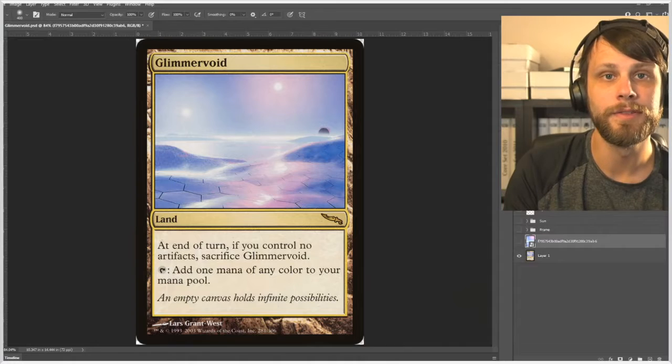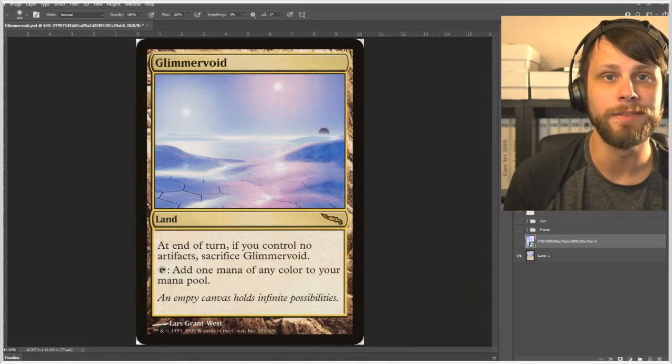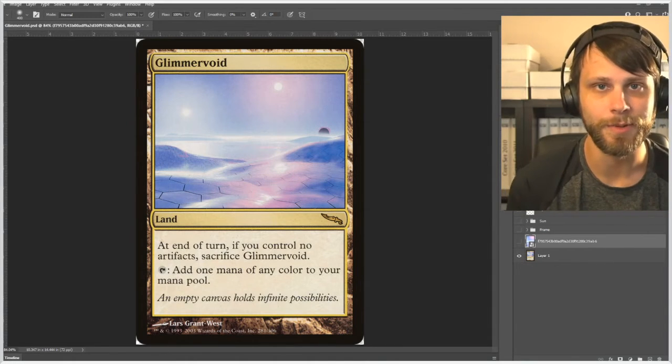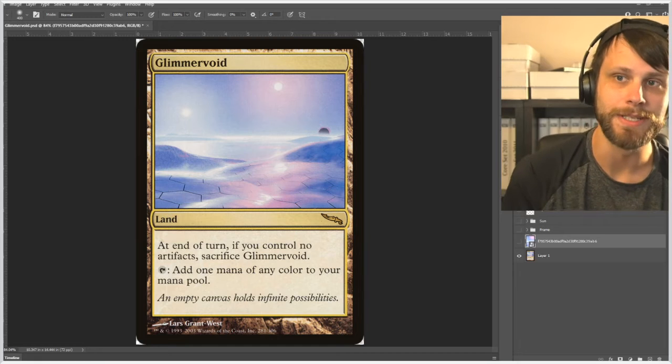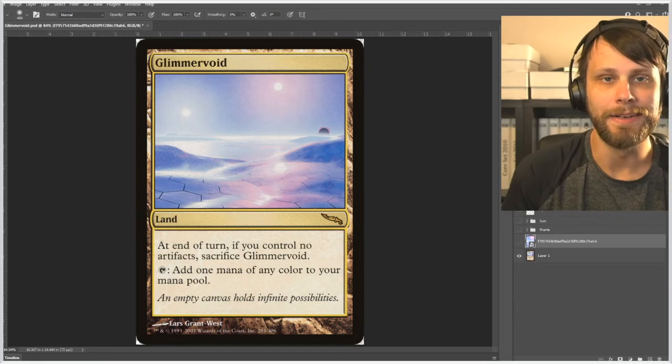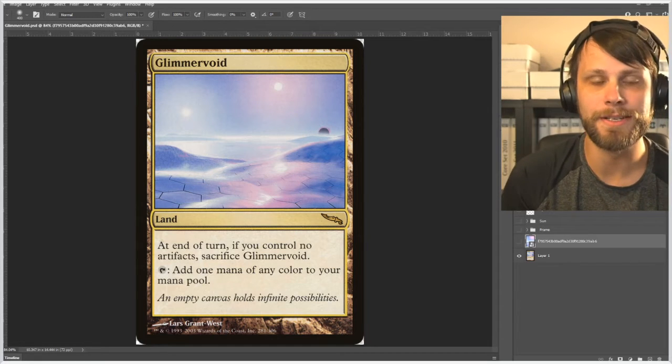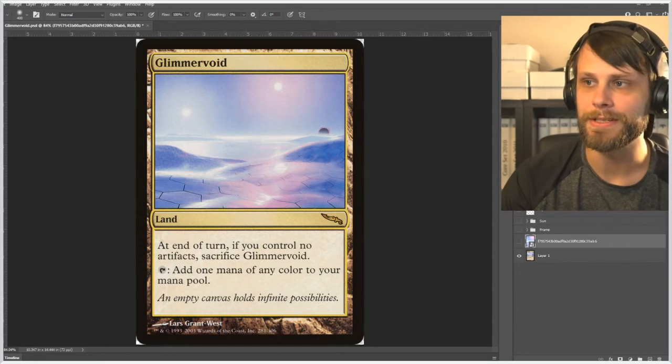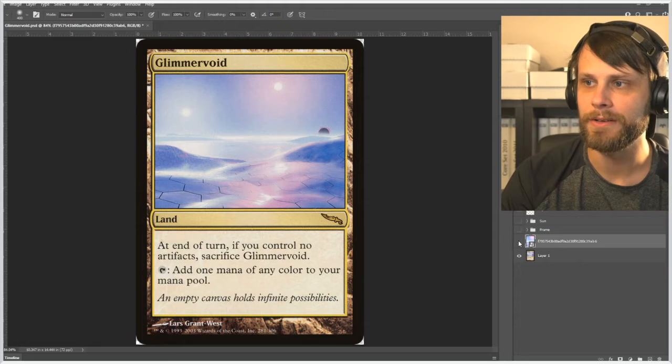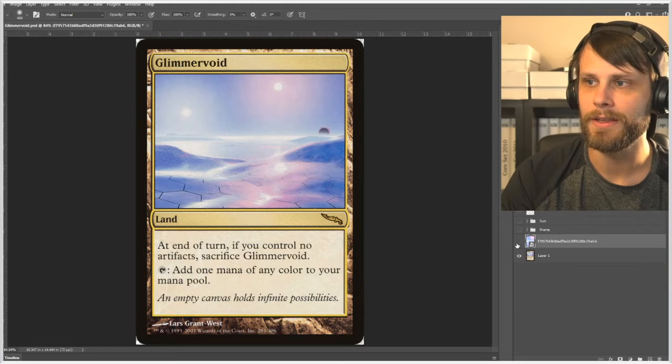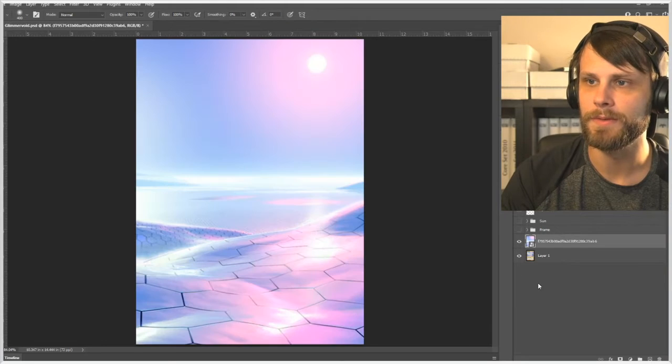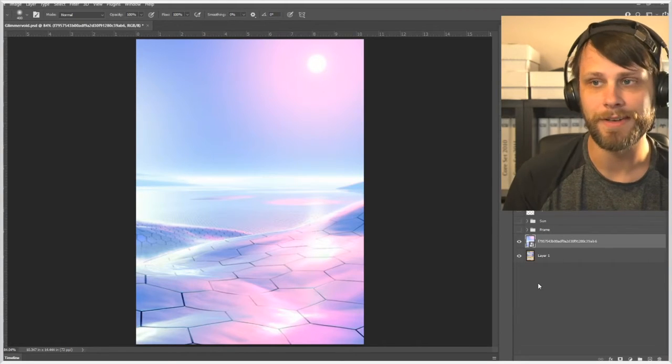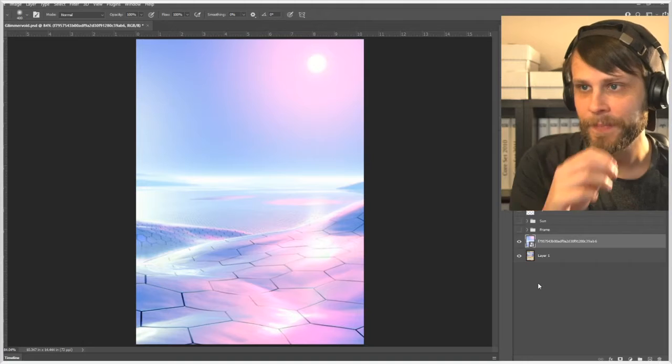So here we are in Photoshop and as always we're going to kind of deconstruct what has already been done. Now step one as always is to bring your element into Photoshop and overlay the beautiful artwork again done by Lars. Fantastic job.